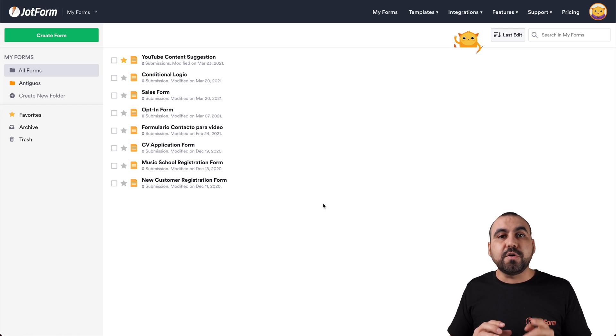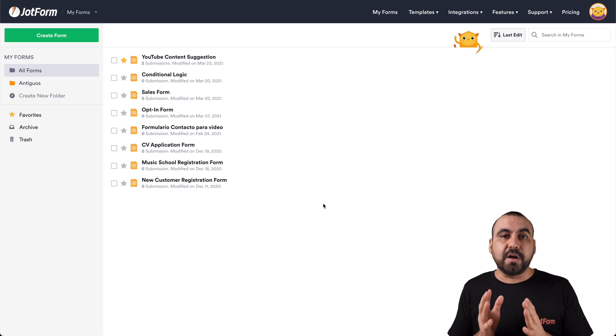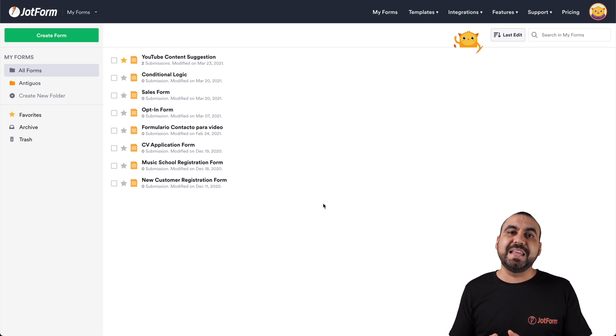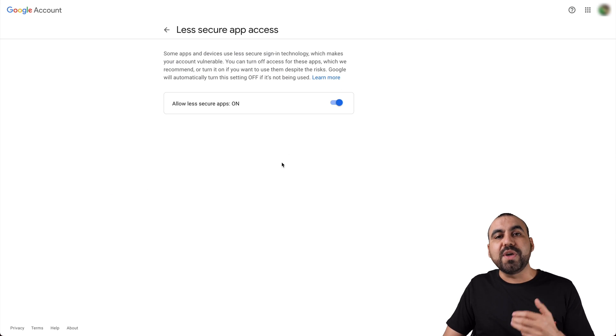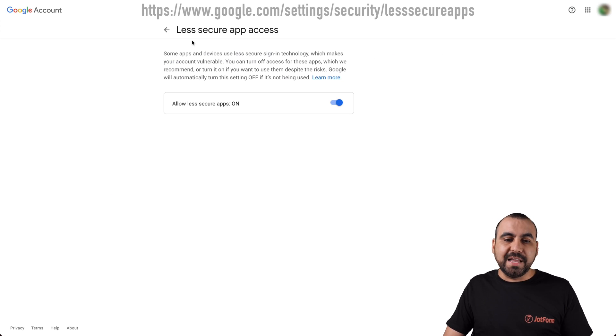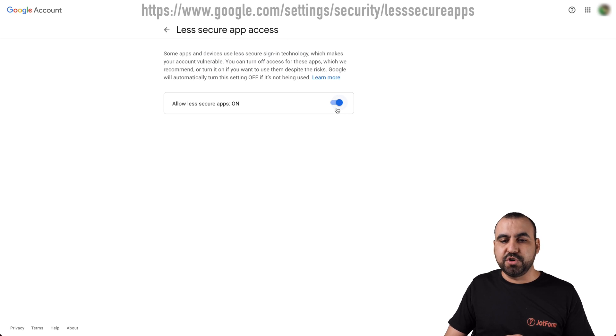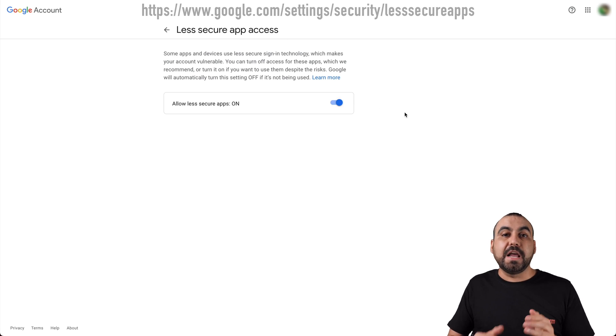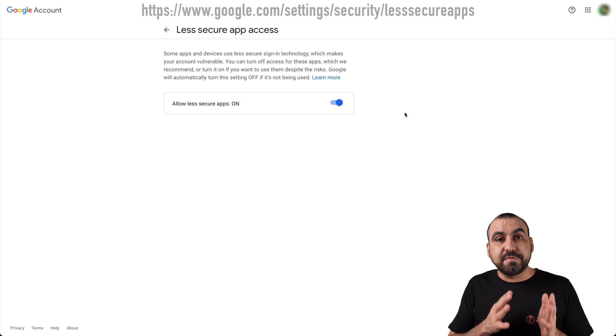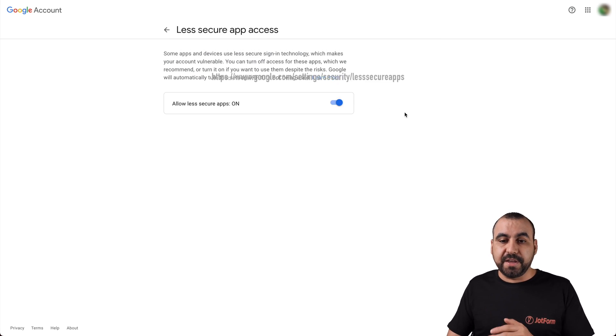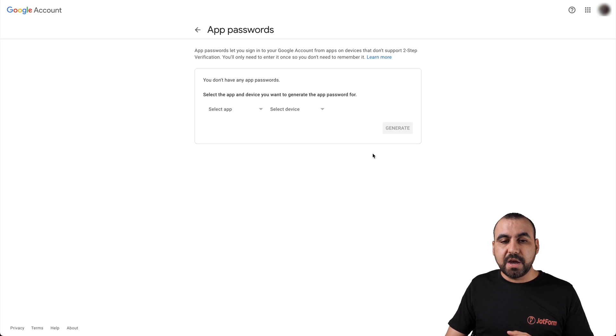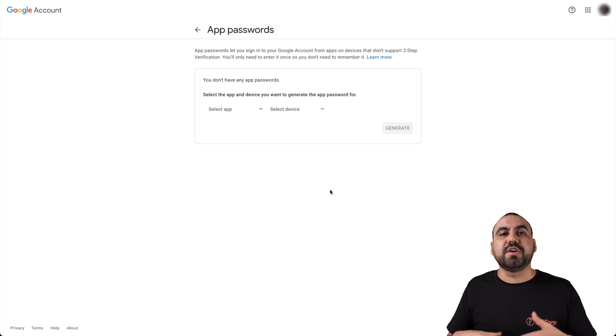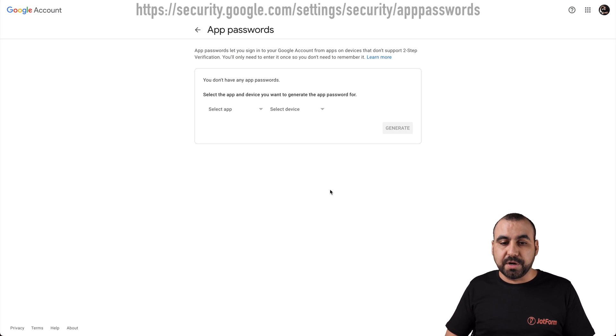Now, if you don't have two-factor authentication enabled on Google, you would head on over to this link so we can enable less secure app access. We must enable this to on. Now, if you do have two-factor authentication, you will have to go to another link where we have to generate a password.